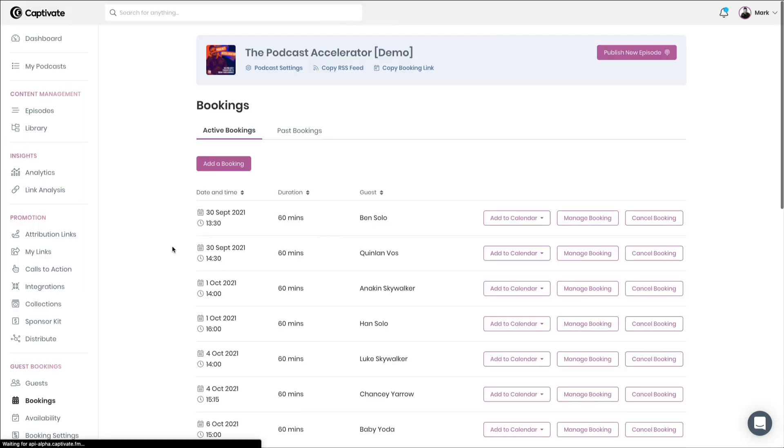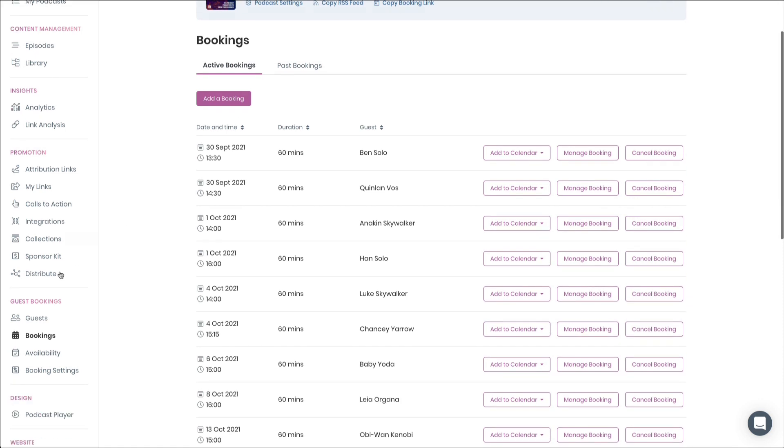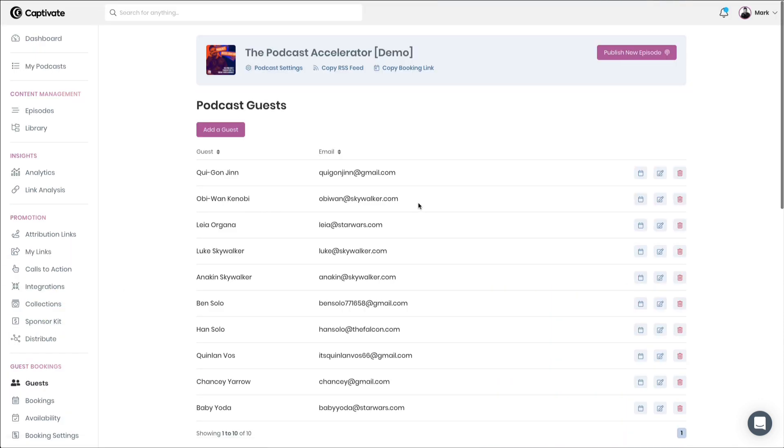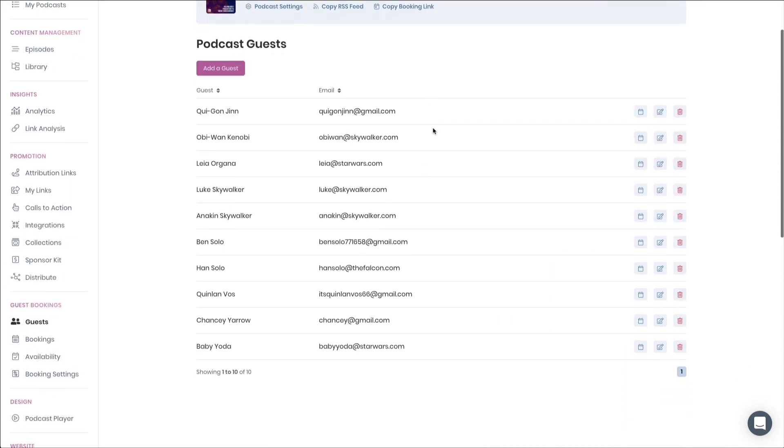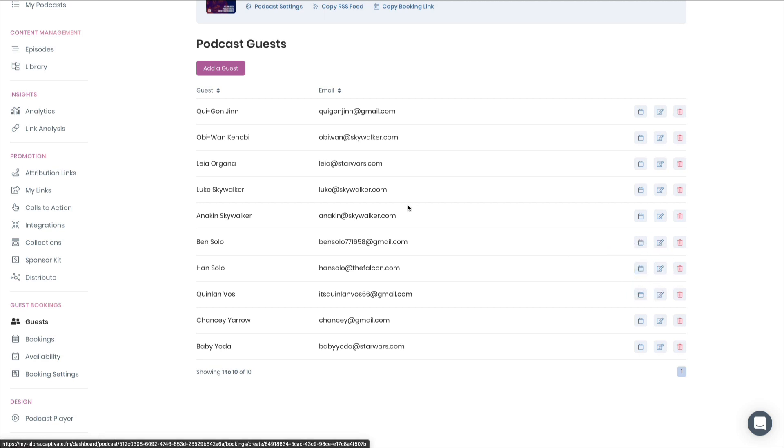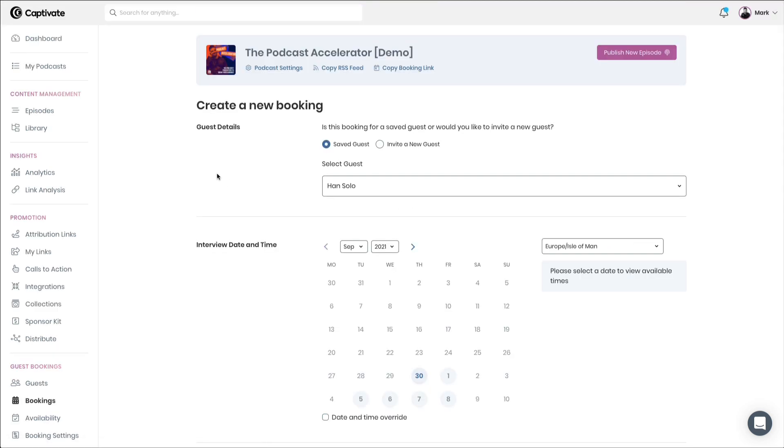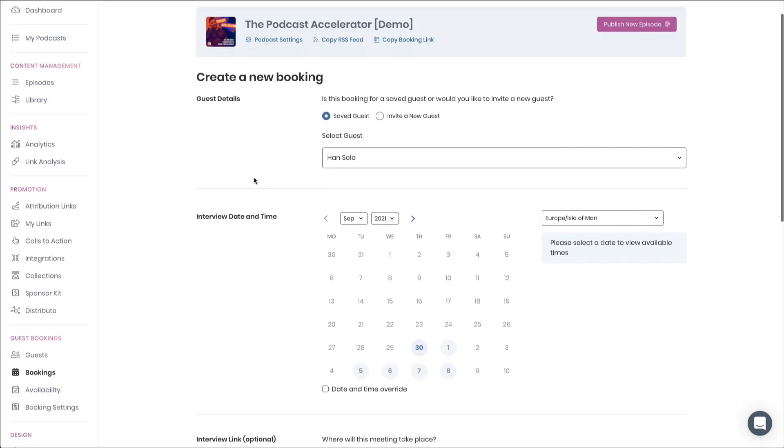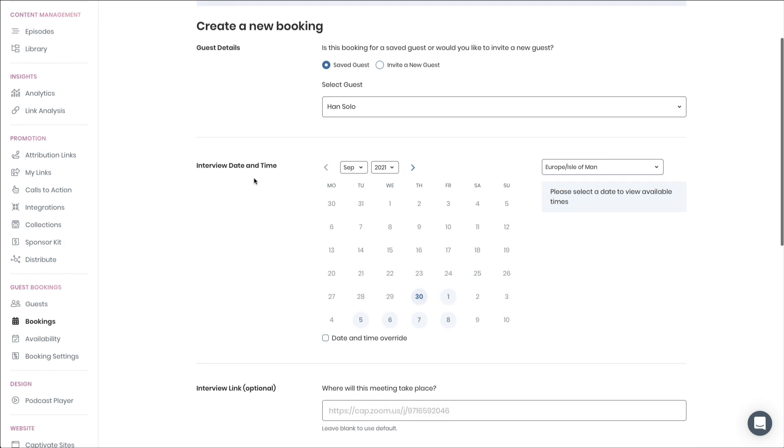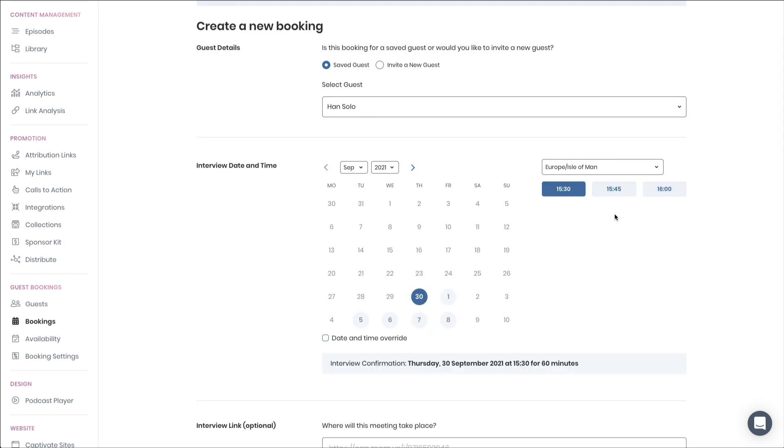You can also add a brand new booking directly from the guests section. Simply choose the guest from the people who have already registered for interview bookings and click this little calendar icon here from where you'll be taken to the exact same screen that we have just seen. And you have the opportunity to go through and make a booking on their behalf.